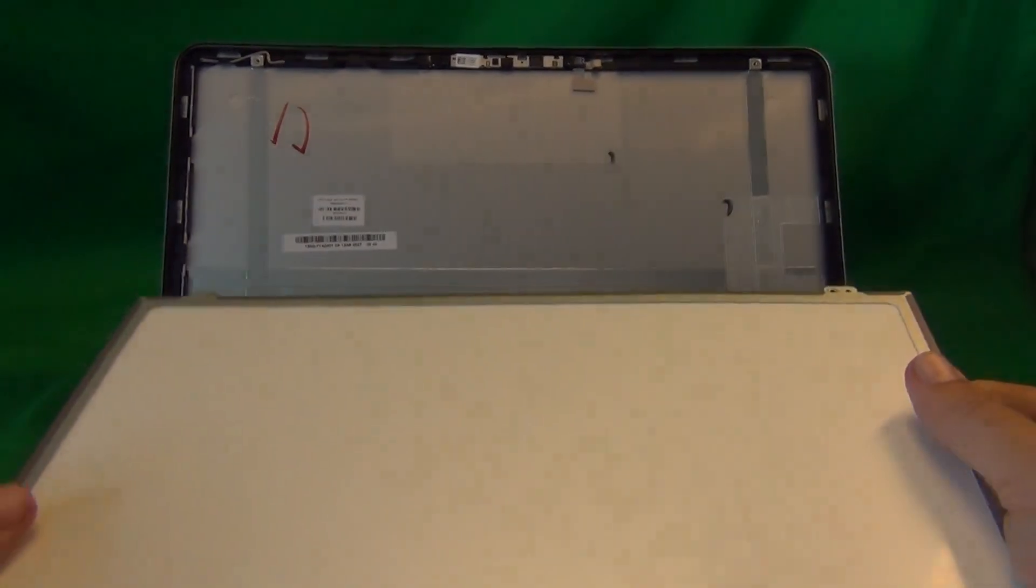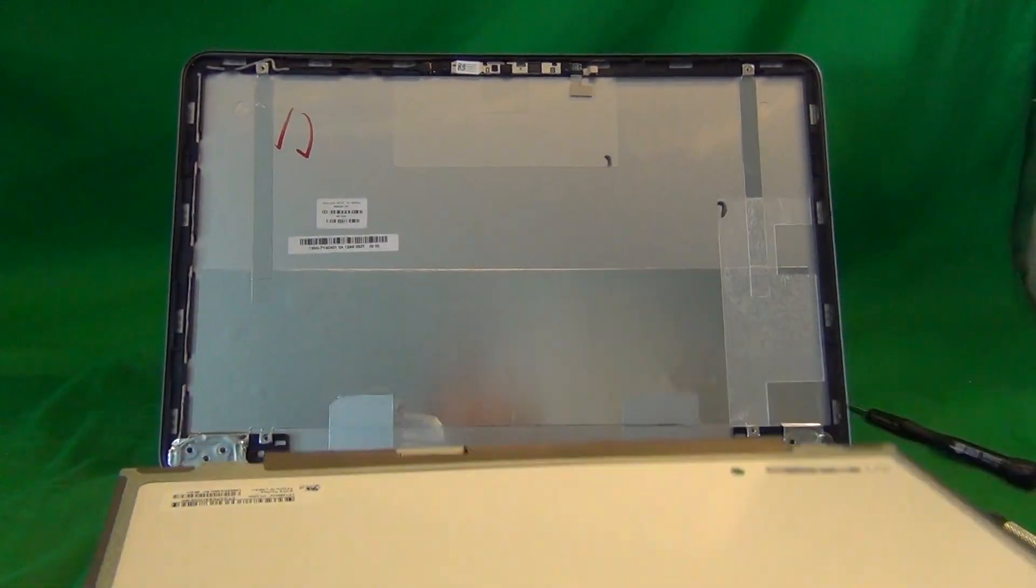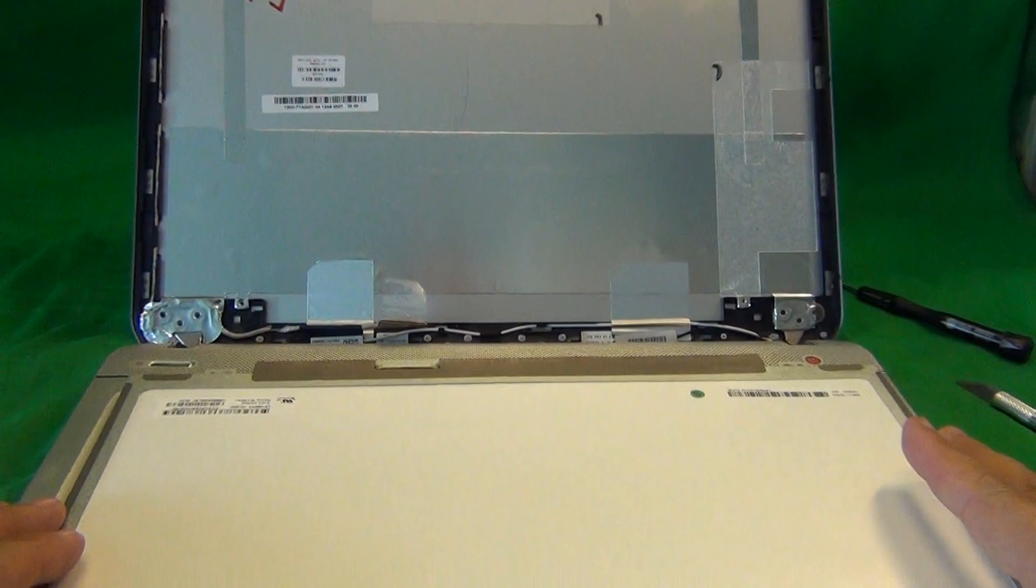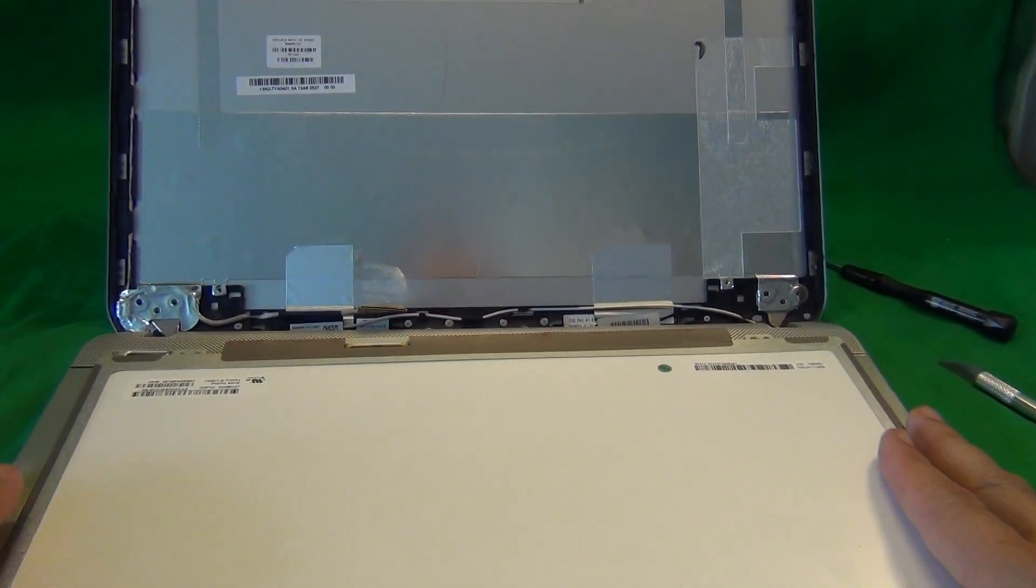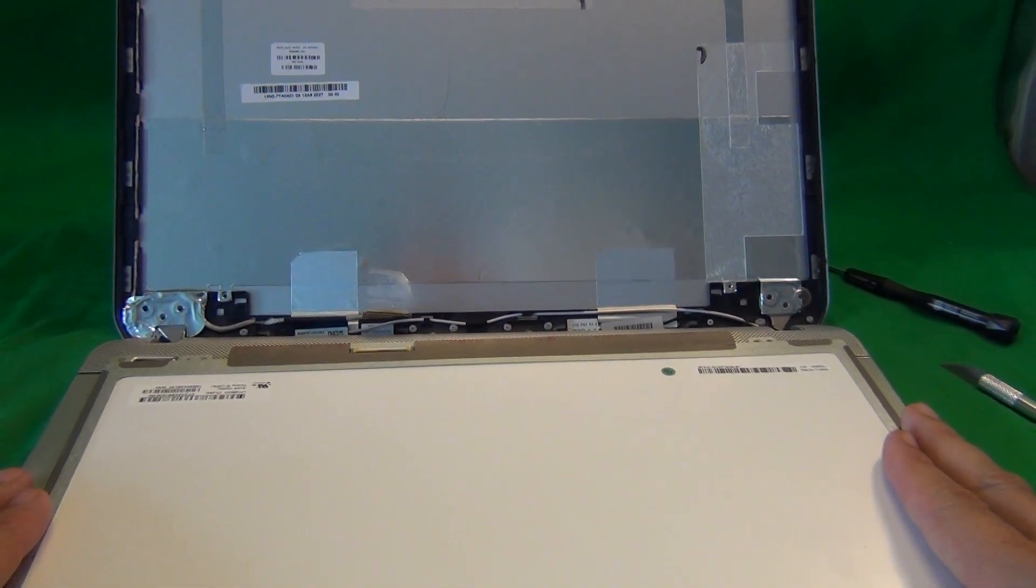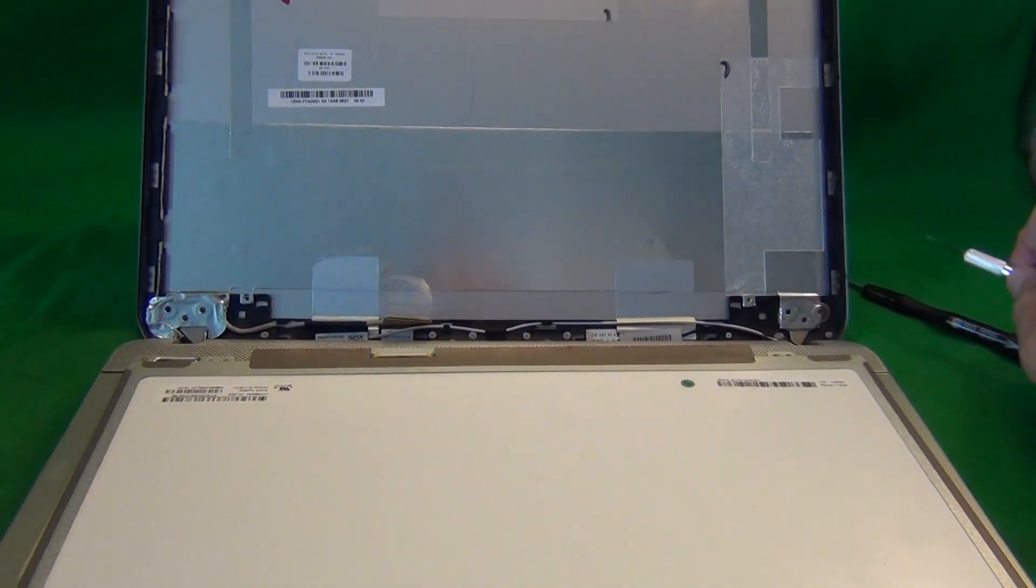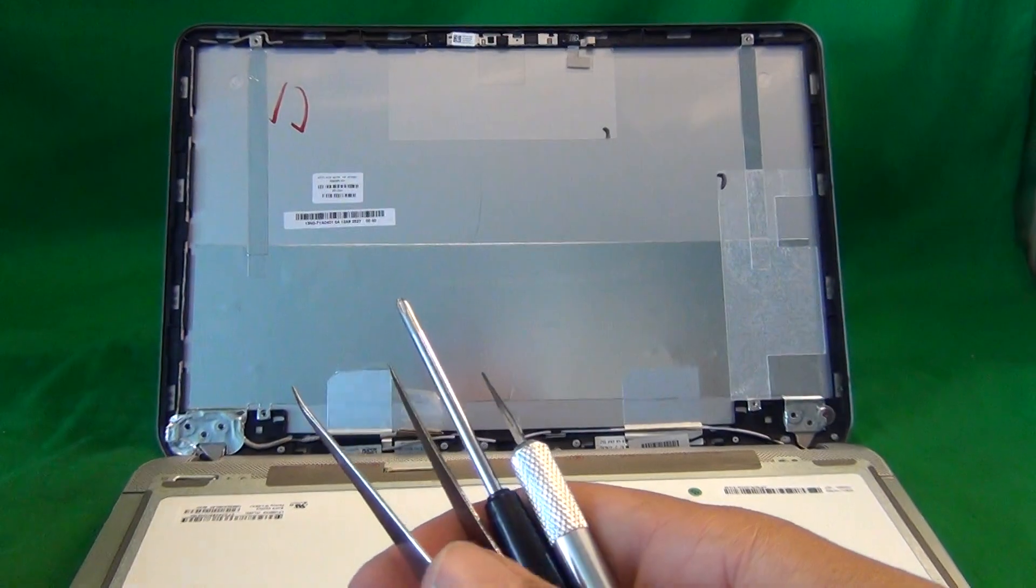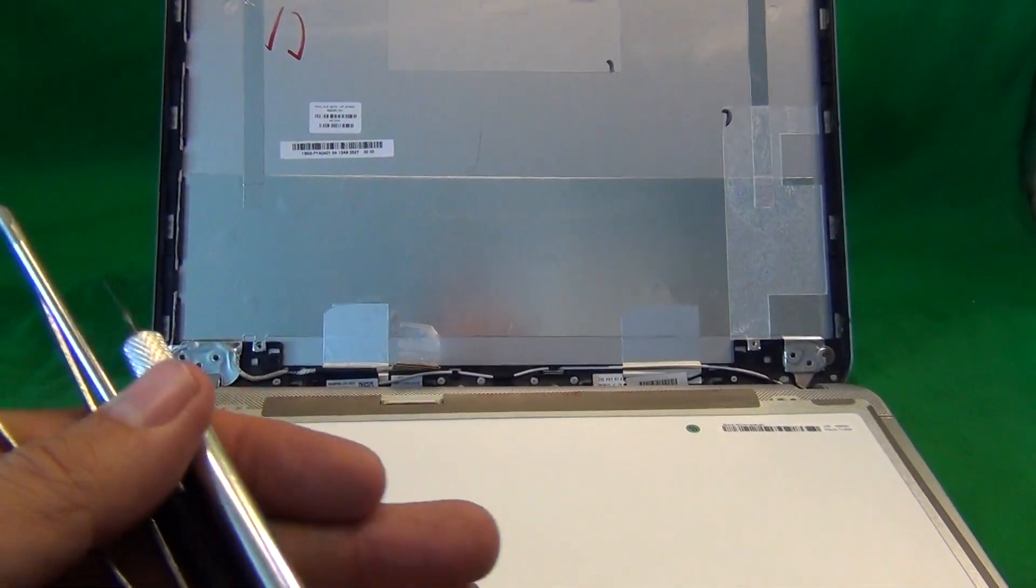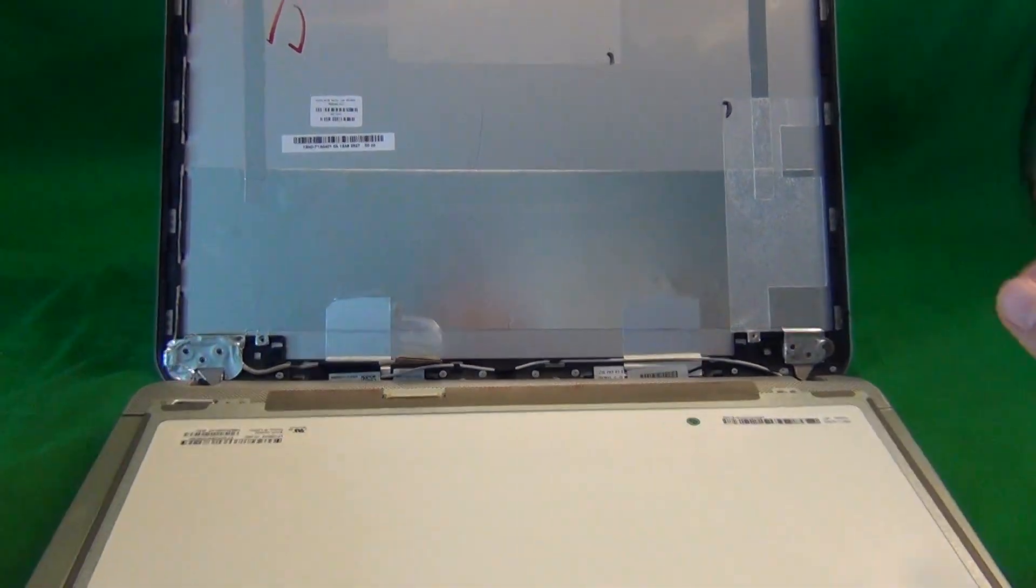You can also order the screen from us, from Screen Surgeons, and what you get with us is compatibility guarantee. If the screen we ship you is the wrong one, we'll ship you the right one at no extra charge. You'll get this exact same tool kit. It comes for free with the screen, so you can replace your laptop screen right then and there.